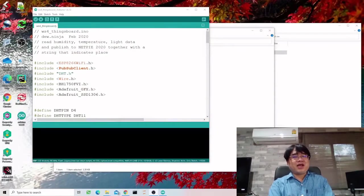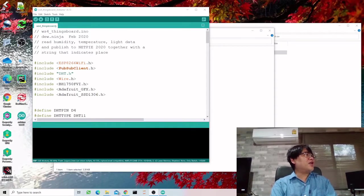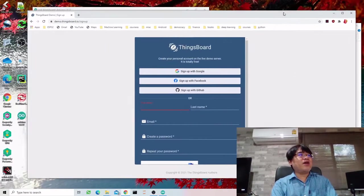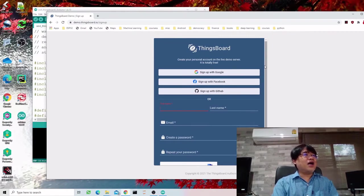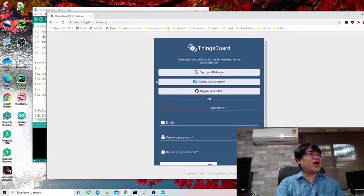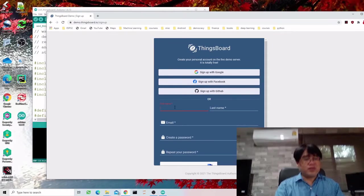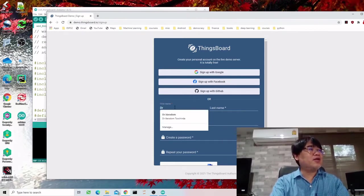The idea is pretty much the same. We should know what we need to have in order to use the software. First of all, sign up for a ThingsBoard trial and put in some information.